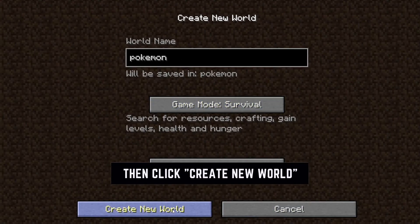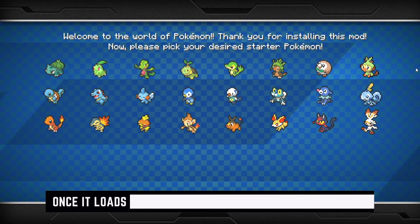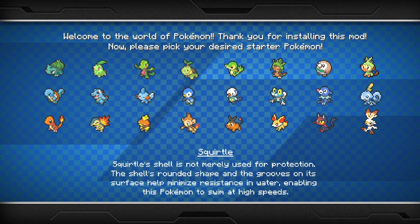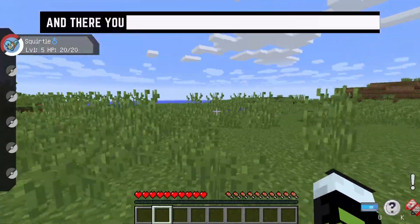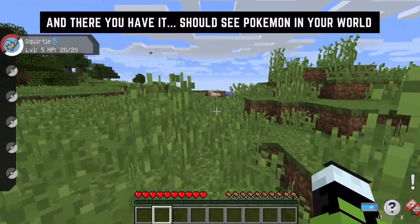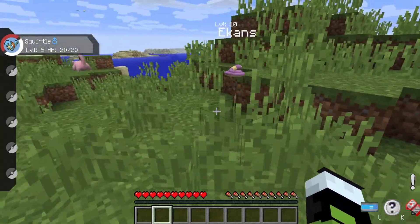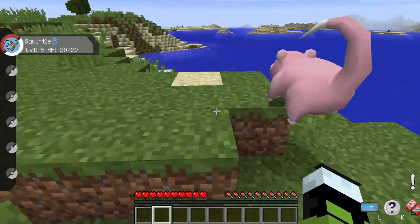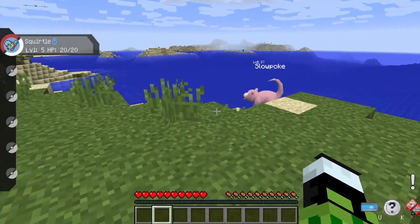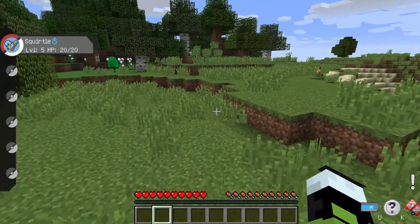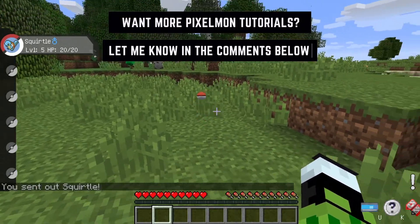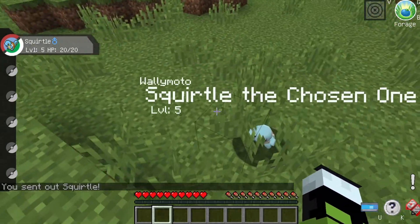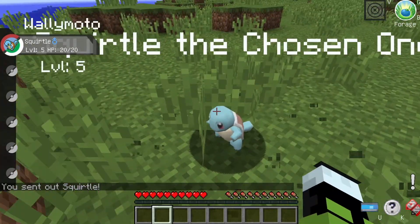Go ahead and click Single Player, create a new world, name it whatever you want — I'm going to call it Pokemon. Set it to Survival and create the new world. The first thing that pops up is your starter Pokémon selection — select whatever you want. I'm going to pick Squirtle. And there you have it — you're in a world full of Pokémon now! There's an Ekans, and a Slowpoke. If you want your Pokémon to come out, you simply throw them out — and there you go, Squirtle, the chosen one!